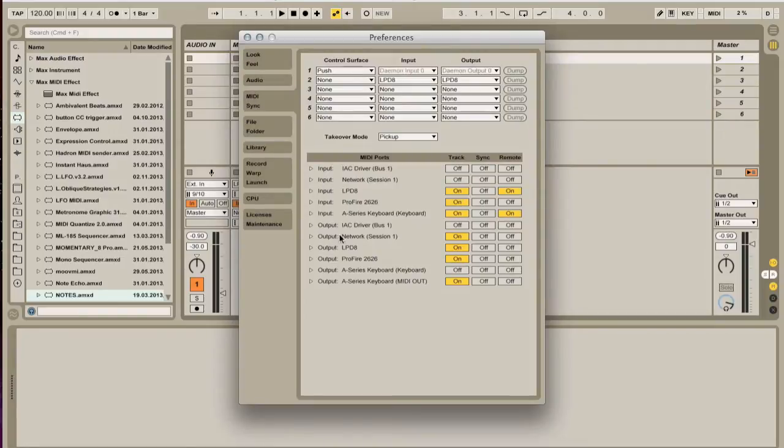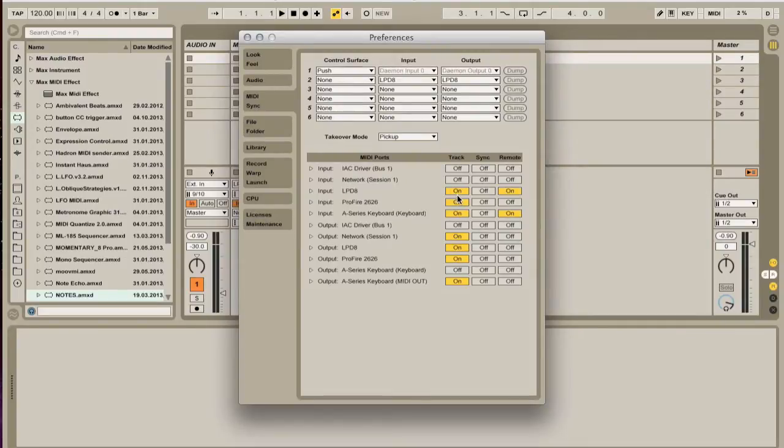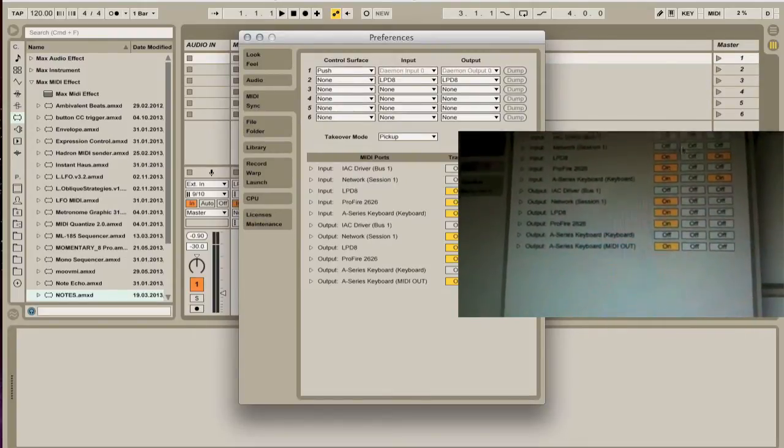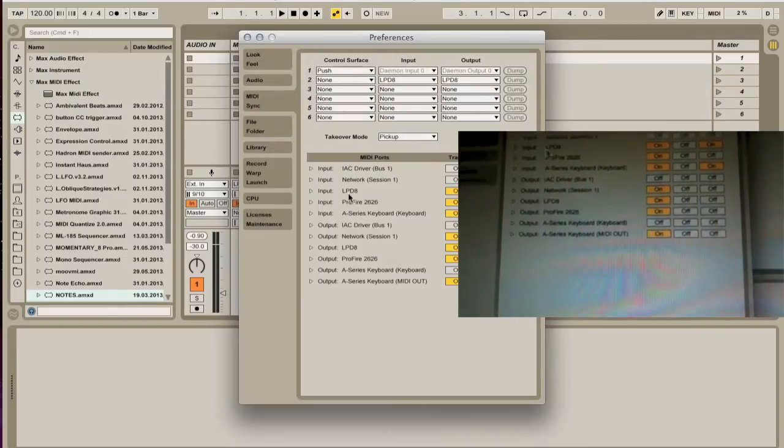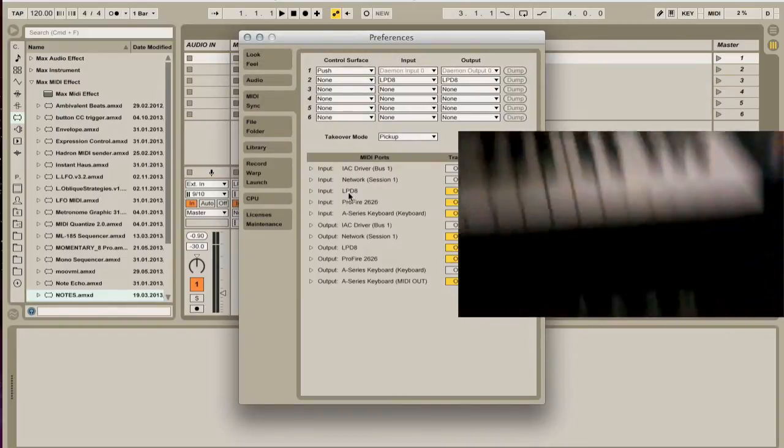What you need is on the output, Network Session 1, Track On. You need this to be on. Now, whatever device you're going to use, you want to make sure that its track is set to on and remote is set to on, and I'm using my LPD-8.